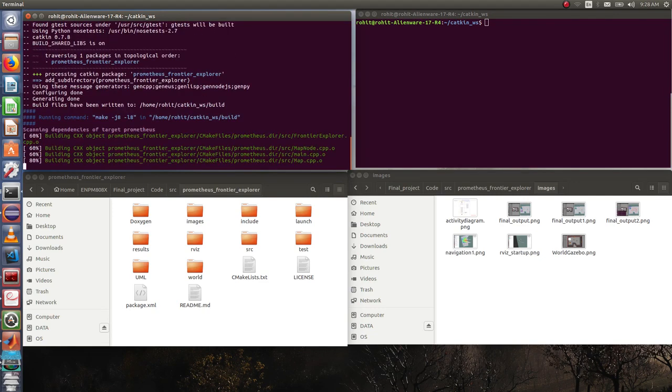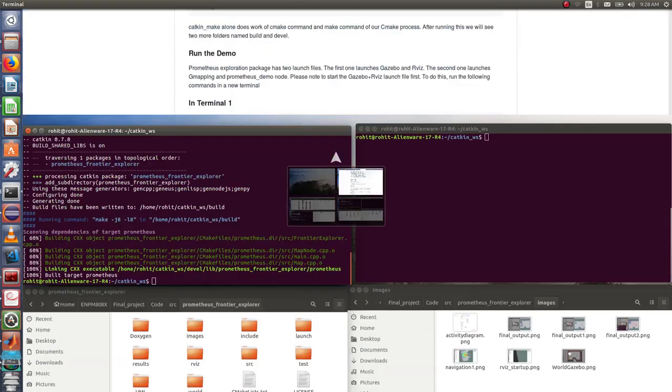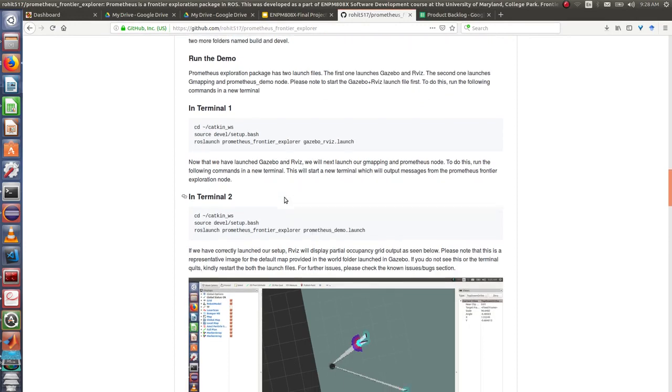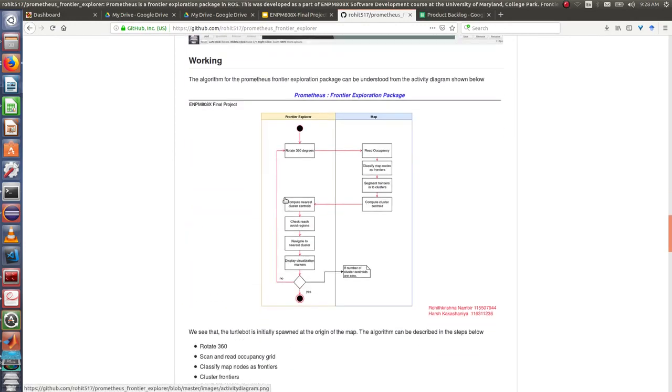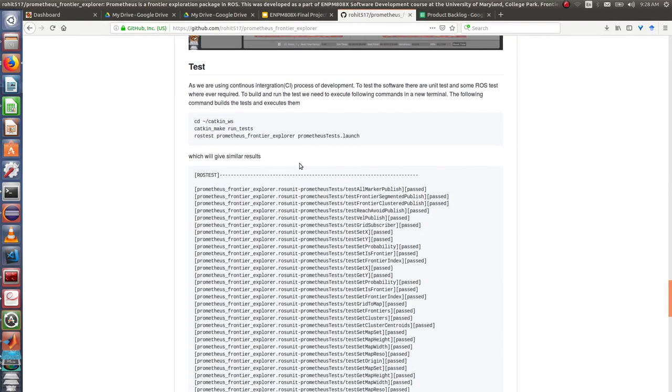While it is building we can also build tests along with this, which will be explained in the next step. So now that we have our repository built, before getting into the demo I will quickly go through how to build the tests.